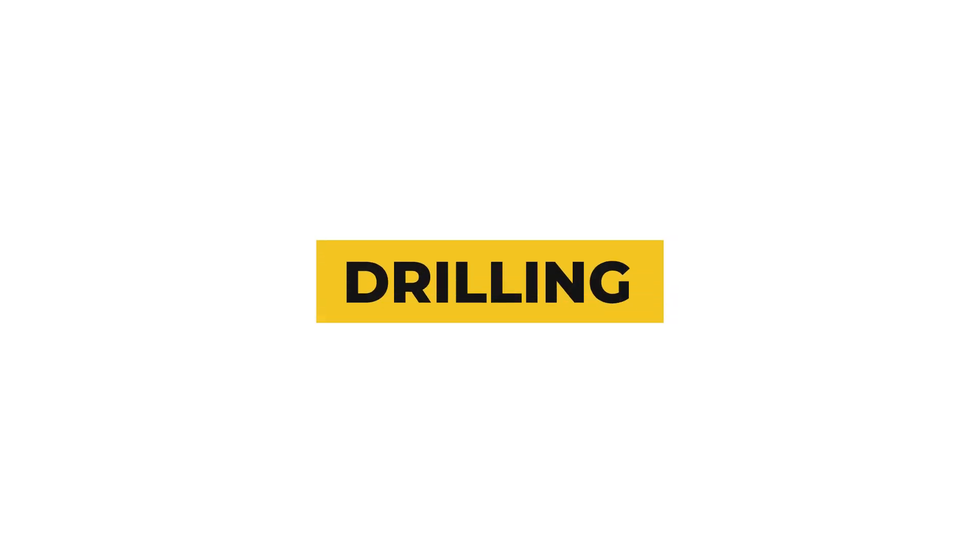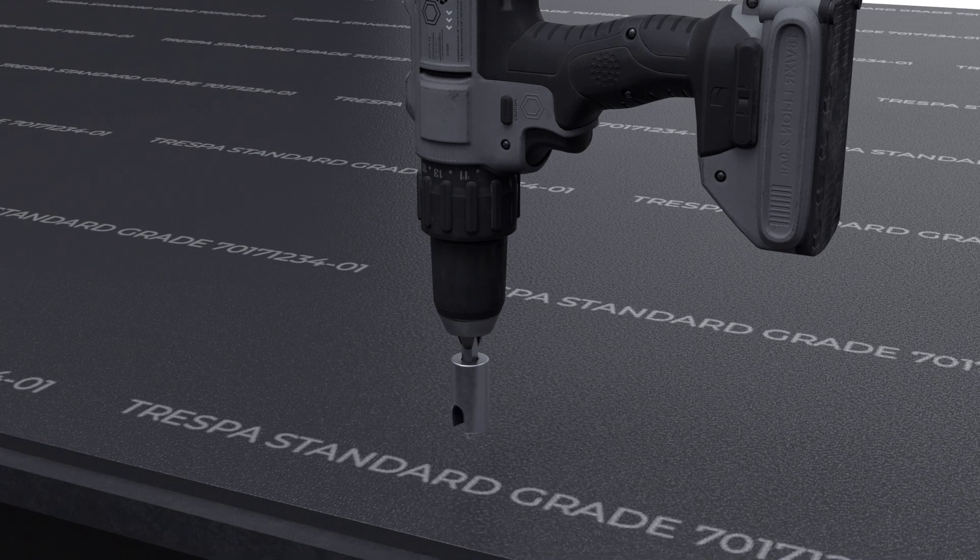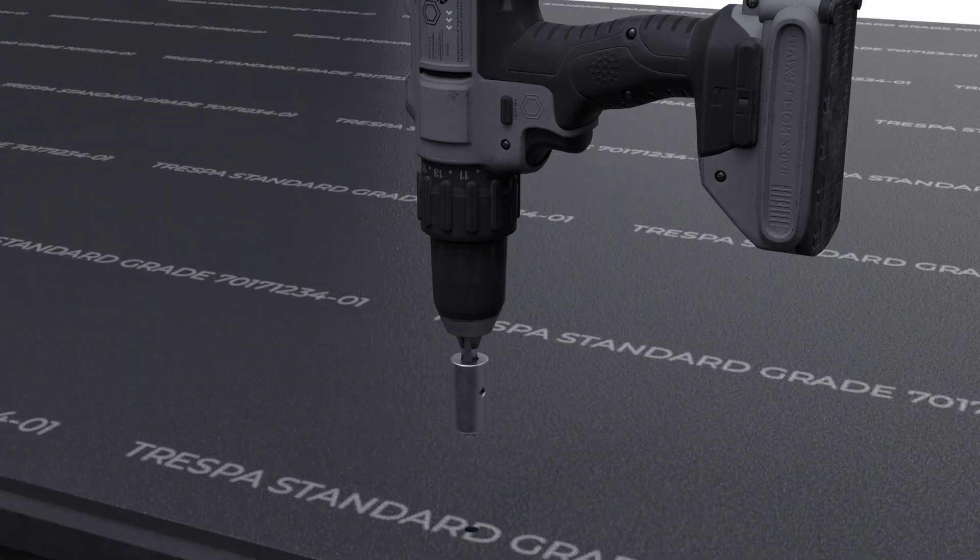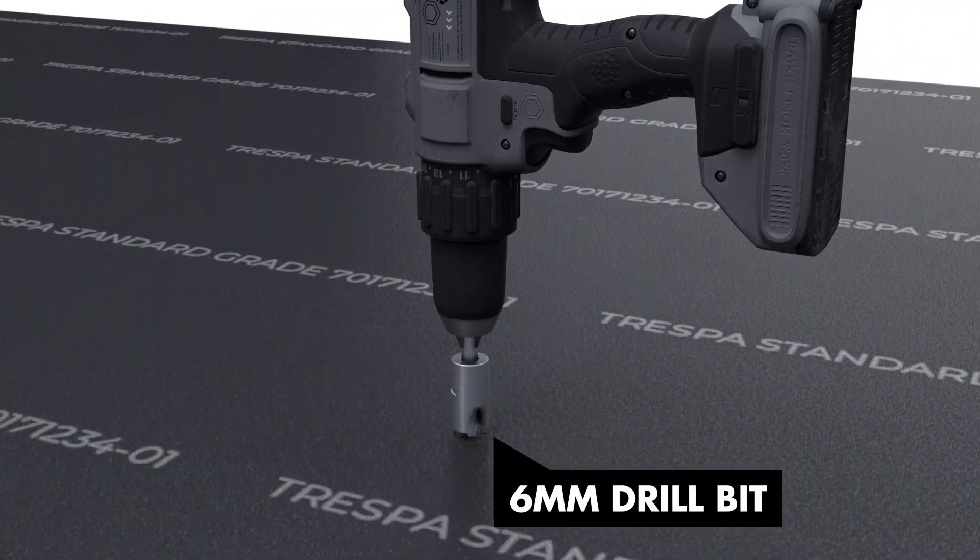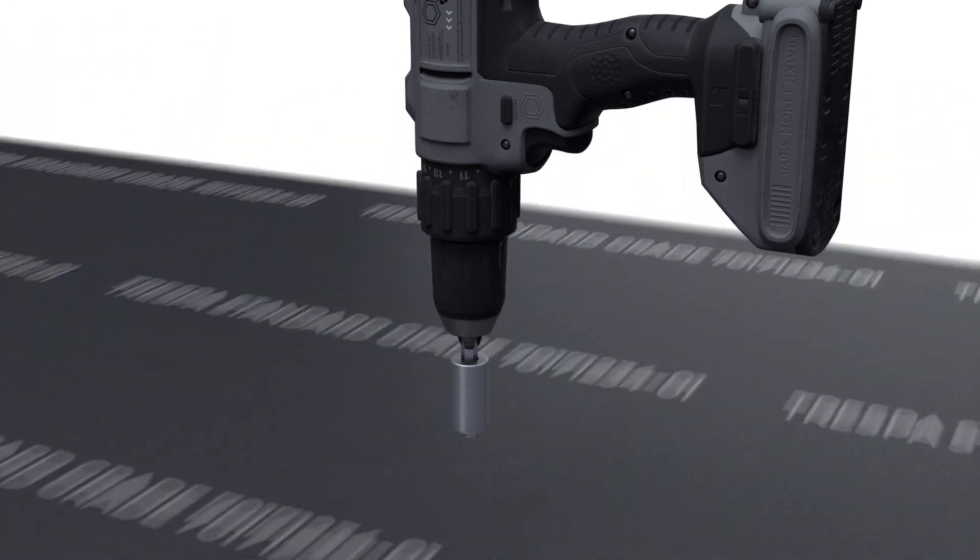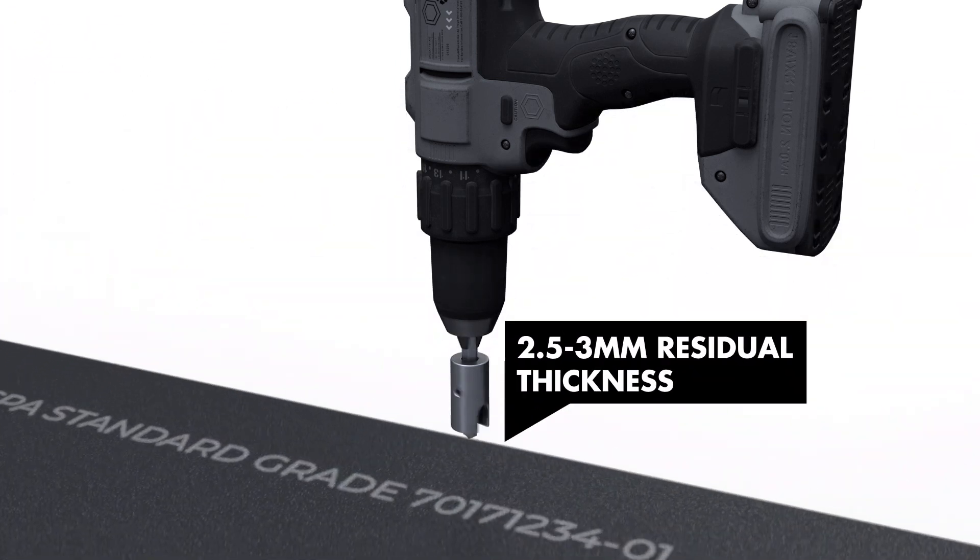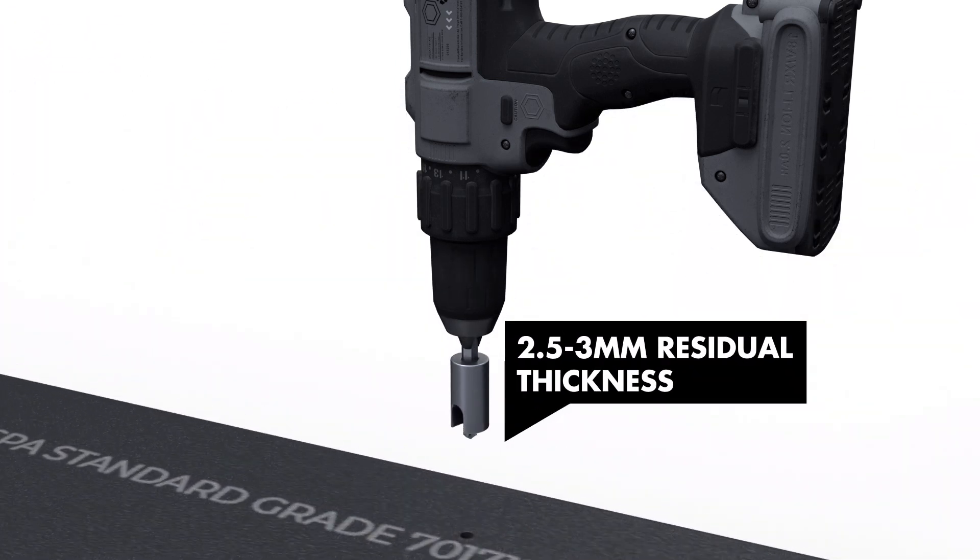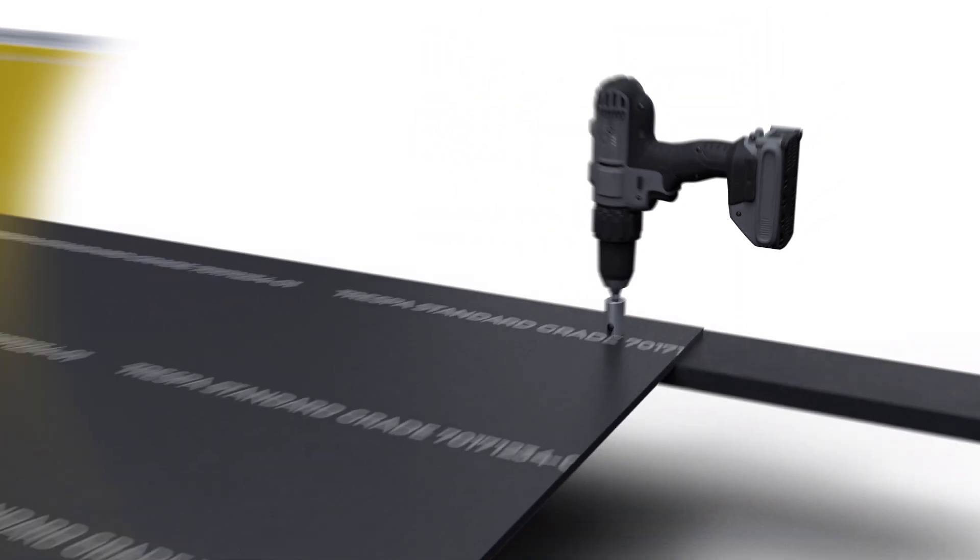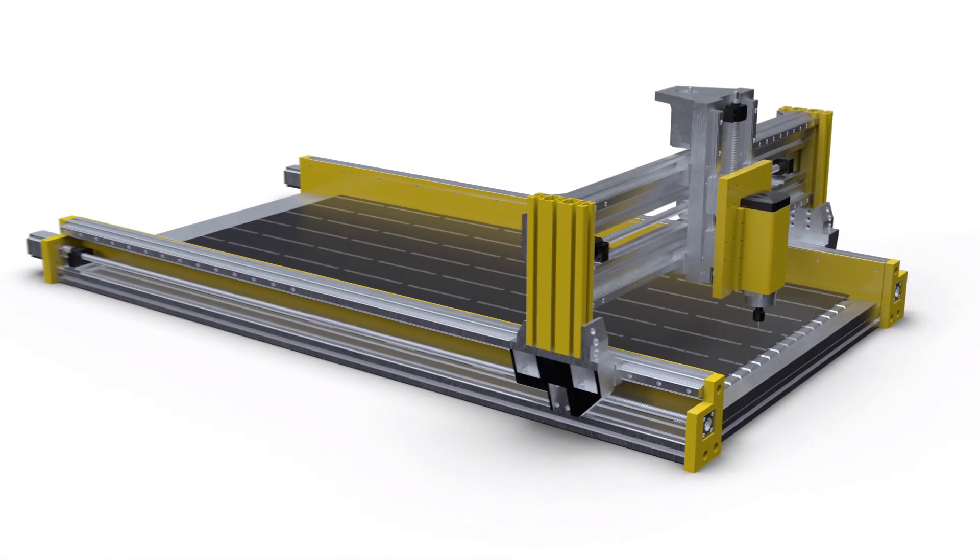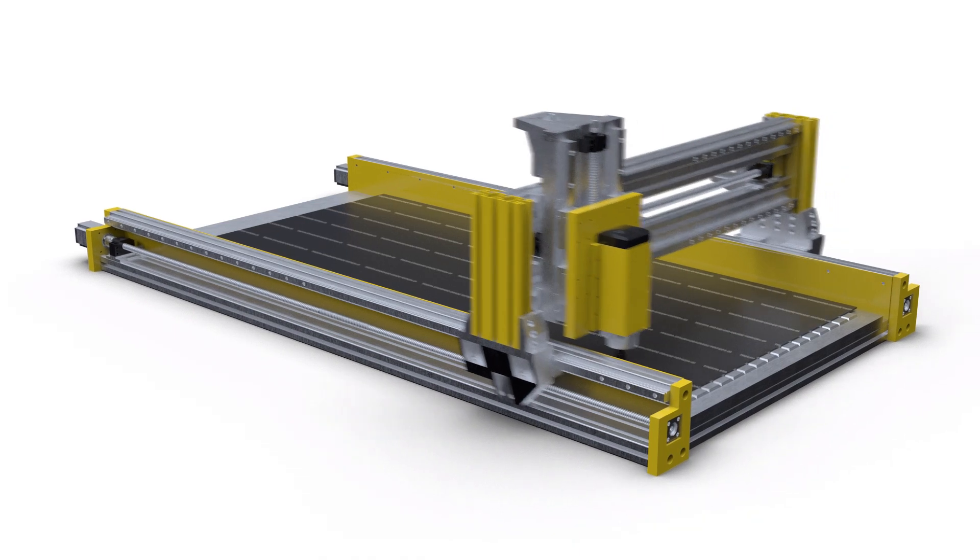Drill holes in the panels according to the technical drawings. Use a 6mm drill bit and make sure to use depth stop to ensure that the required residual thickness of the panel of 2.5 to 3mm is kept. To ensure accuracy, it is recommended to drill holes by use of a CNC drill.